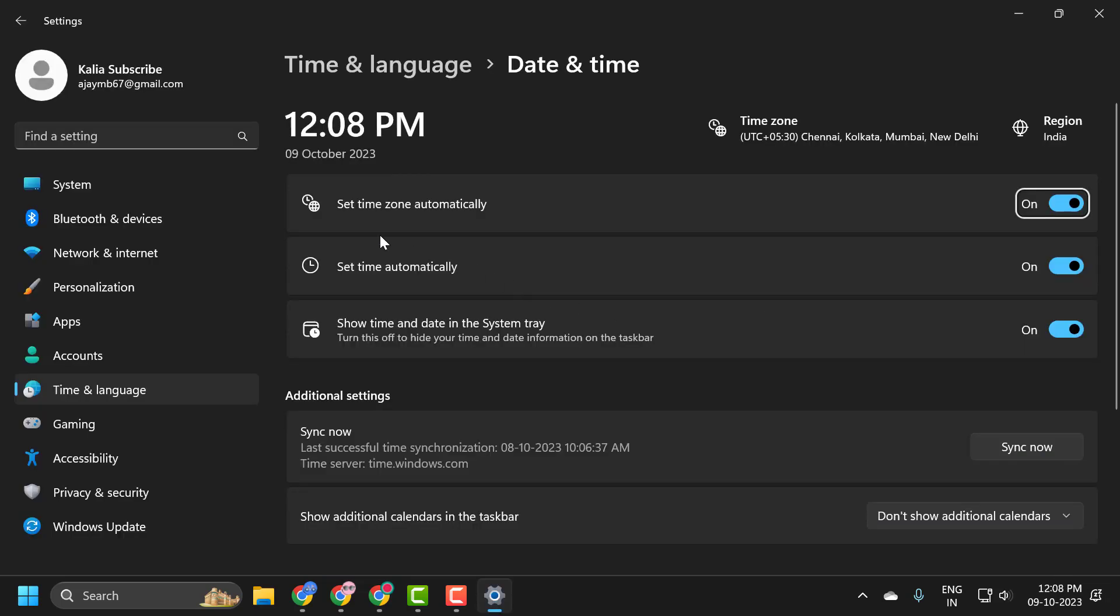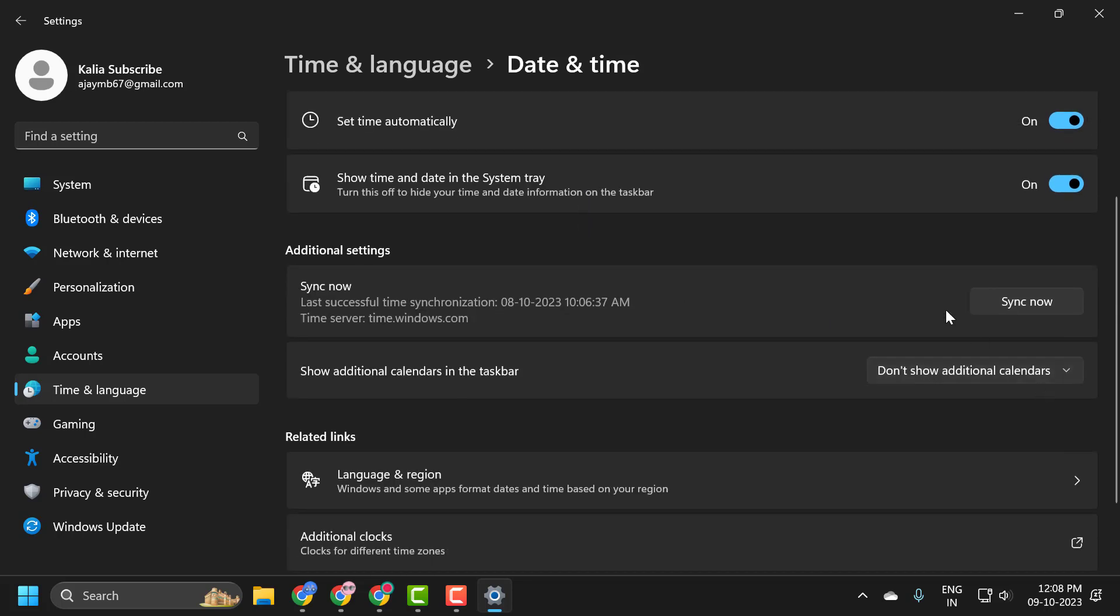Select set time automatically and set time zone also. Set this to turn it on. After that, click on sync now and after doing this, hopefully your problem is resolved guys.